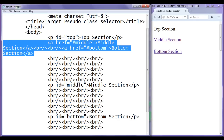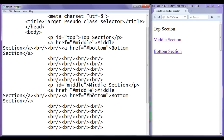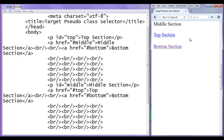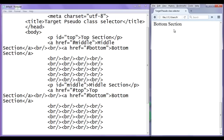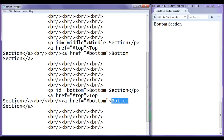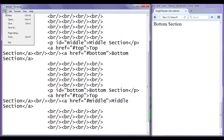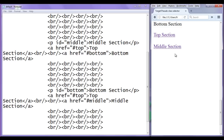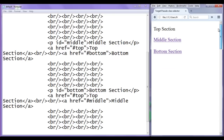I copy this code and paste it below, creating a link to the top section with href equal to hash top and link text top section. After saving and refreshing, we now have links to middle, bottom, and top sections. Within the page we can navigate anywhere — we have created proper links.